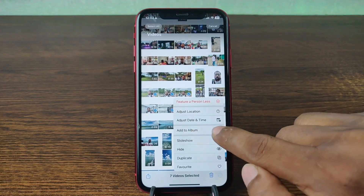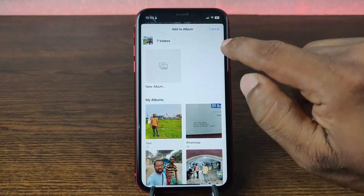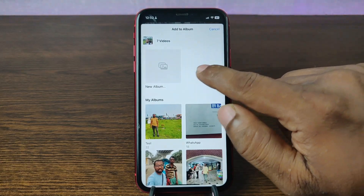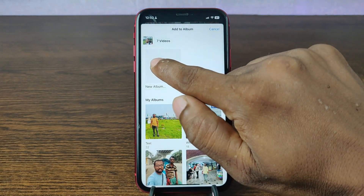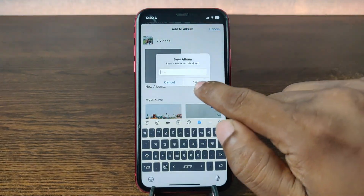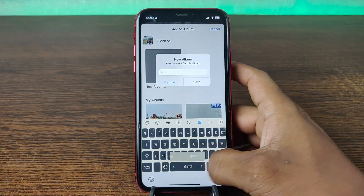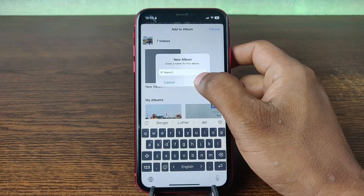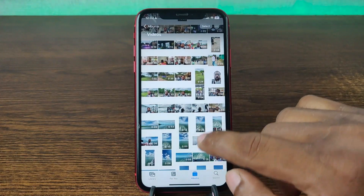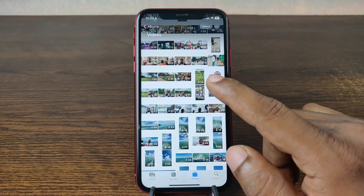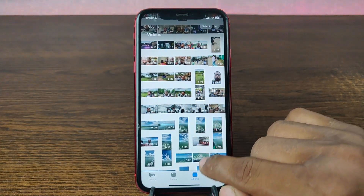As you can see, here is the Add to Album option. Tap on it, then tap on New Album, name it, tap Save, and the album is created.